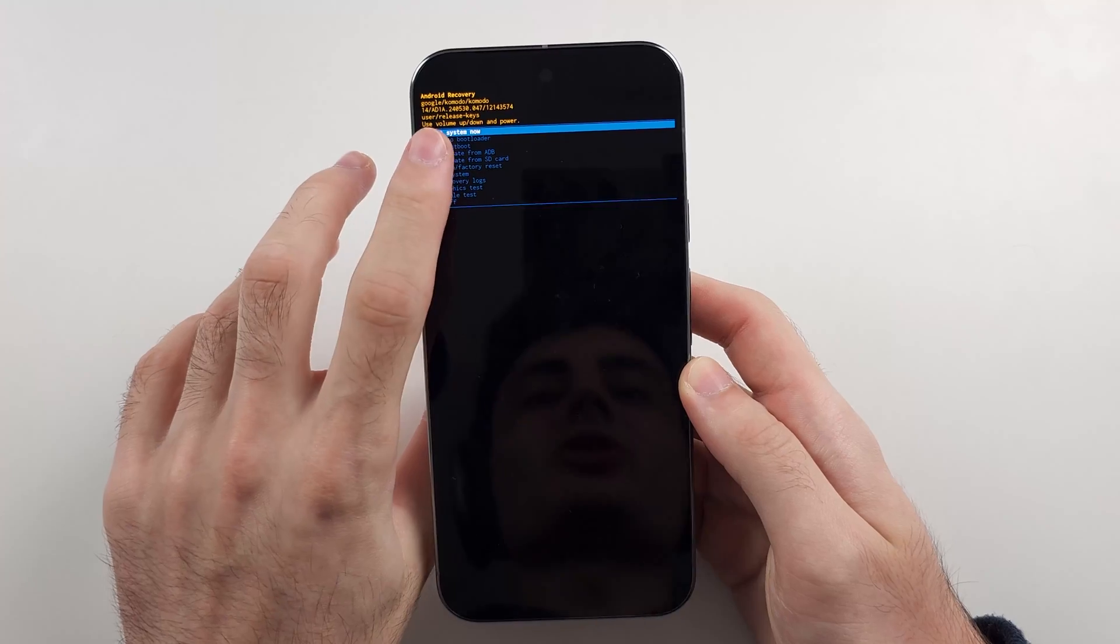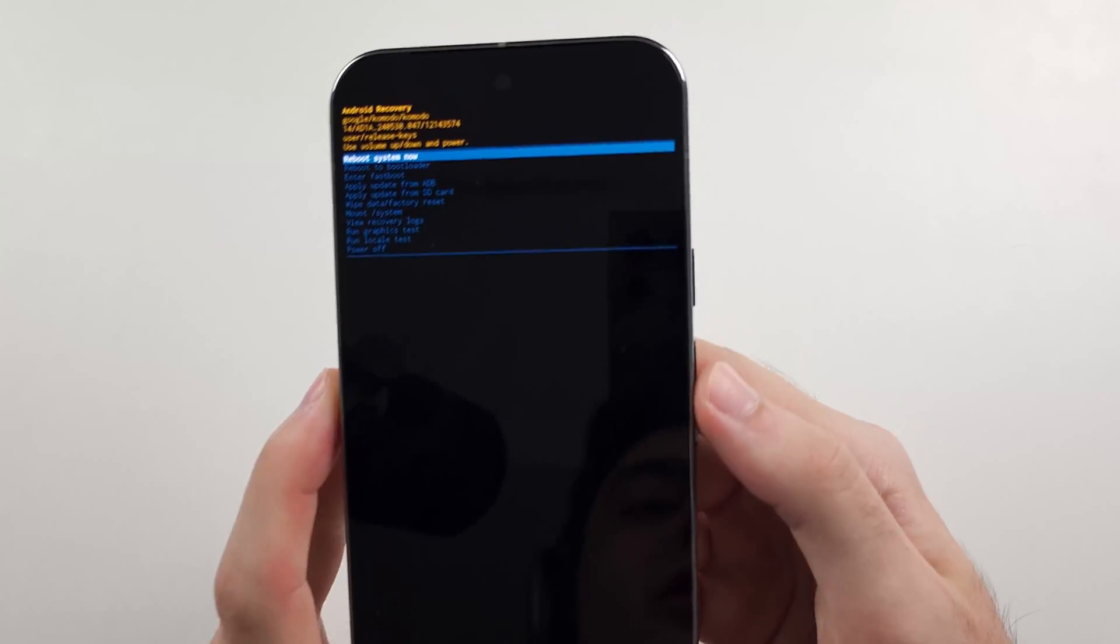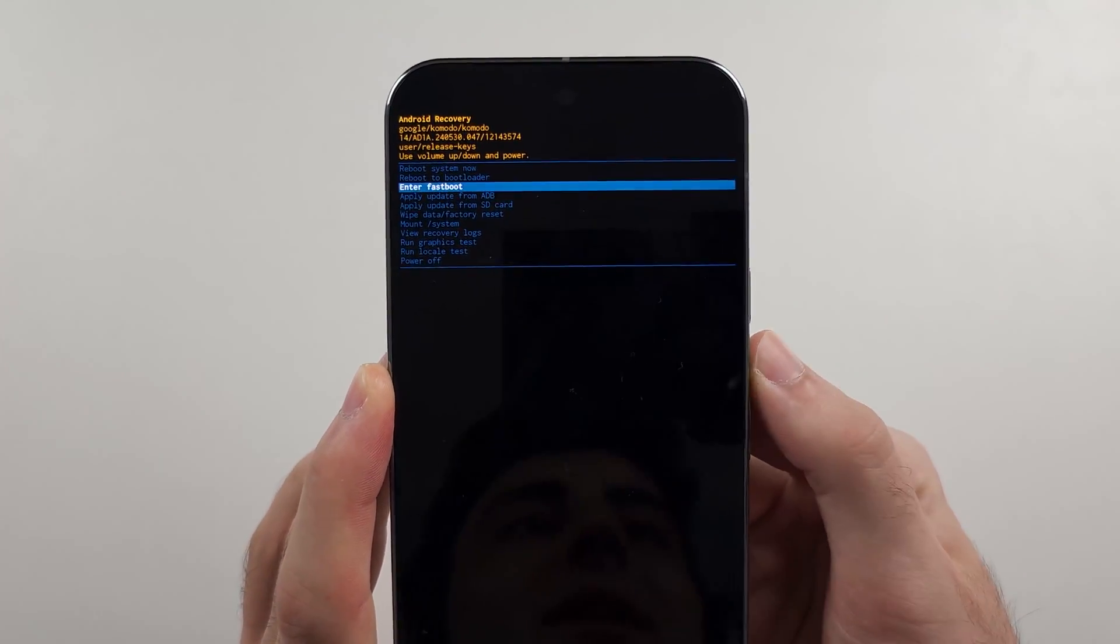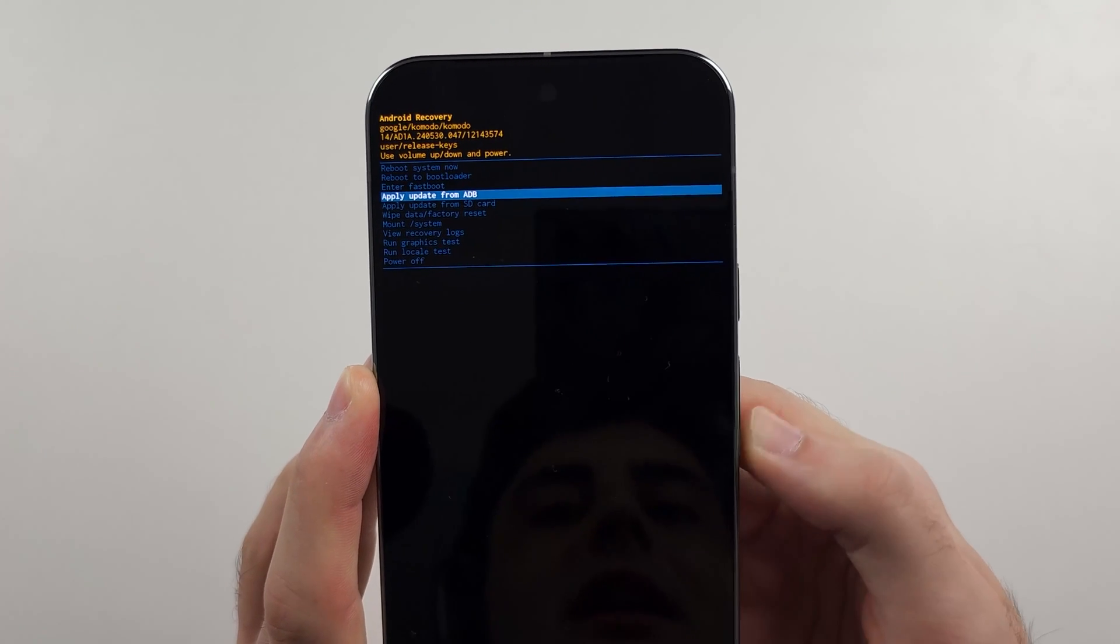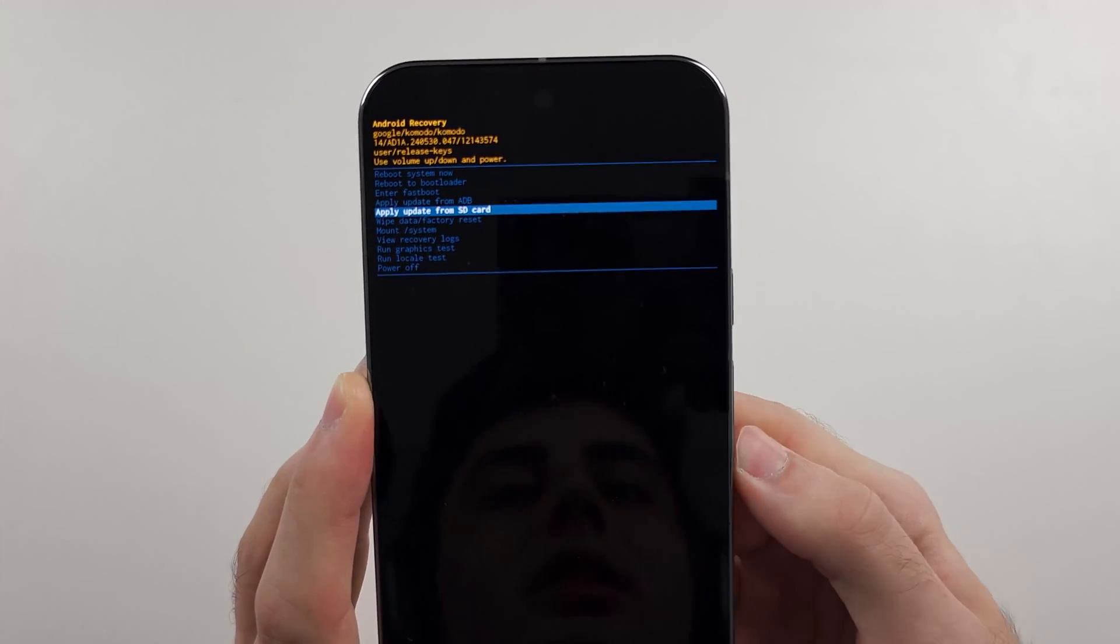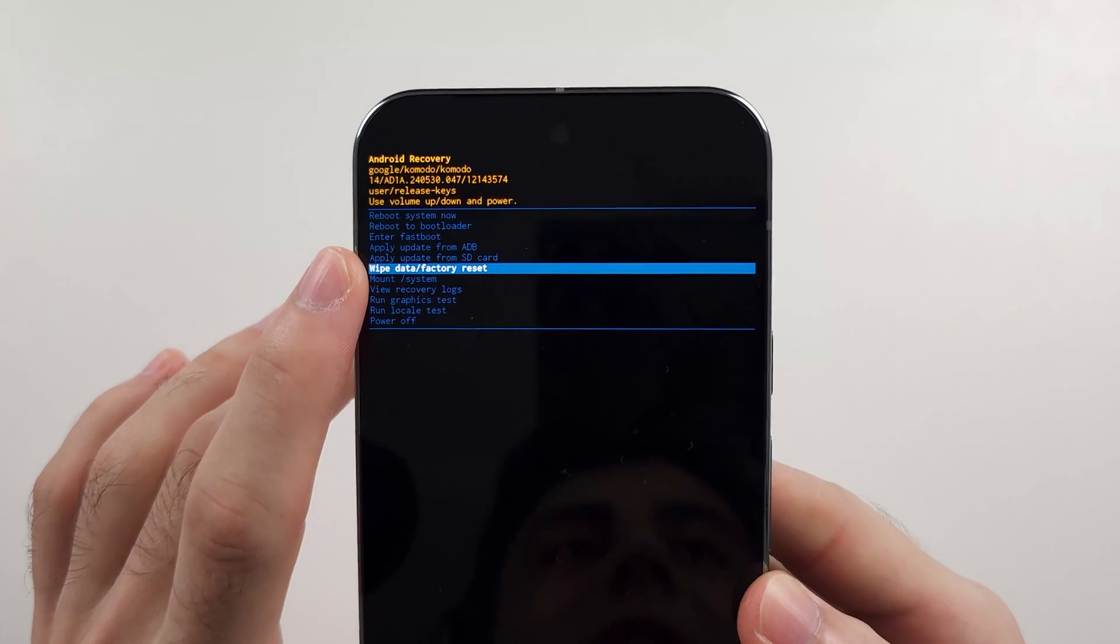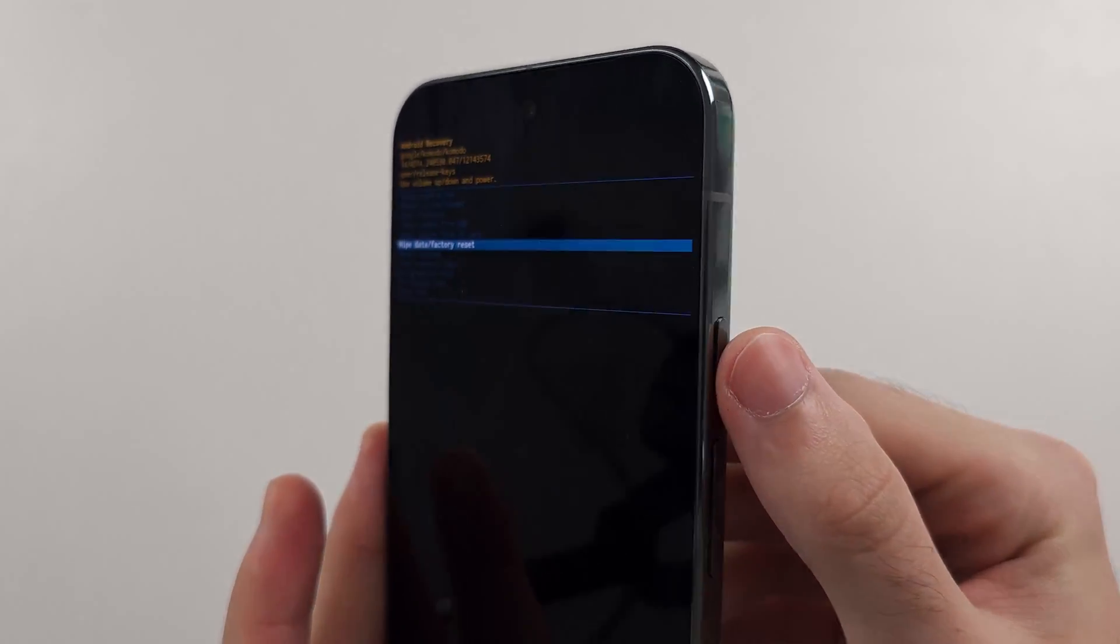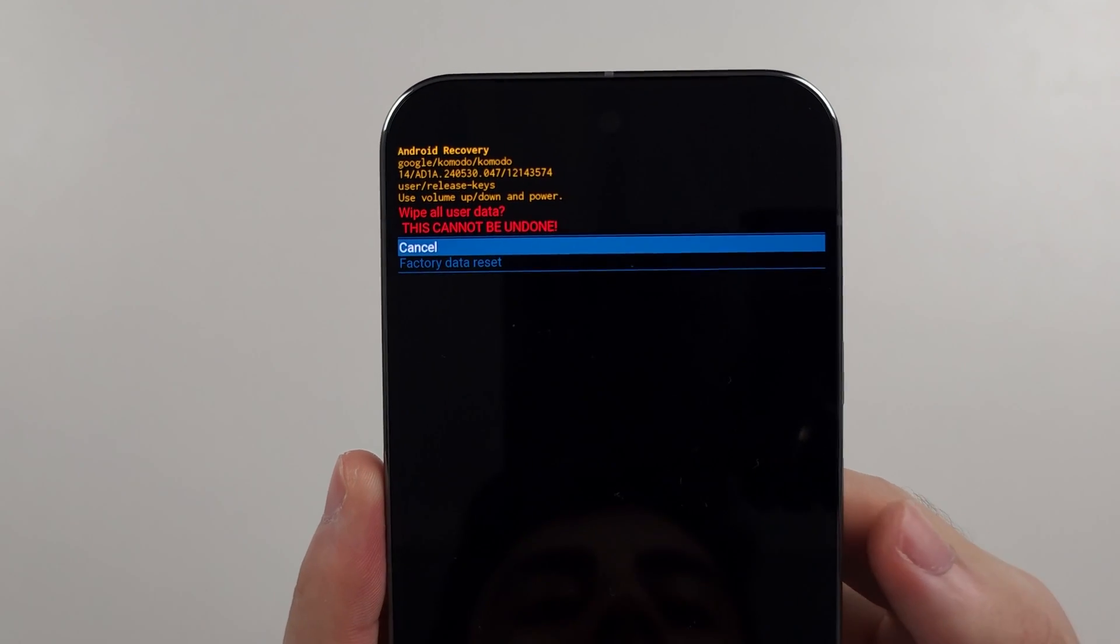So the touchscreen isn't working here. So we use volume down and volume up to navigate the phone. And so we're just going to click volume down until we see the wipe data slash factory reset. And we'll click the power button to select the option.